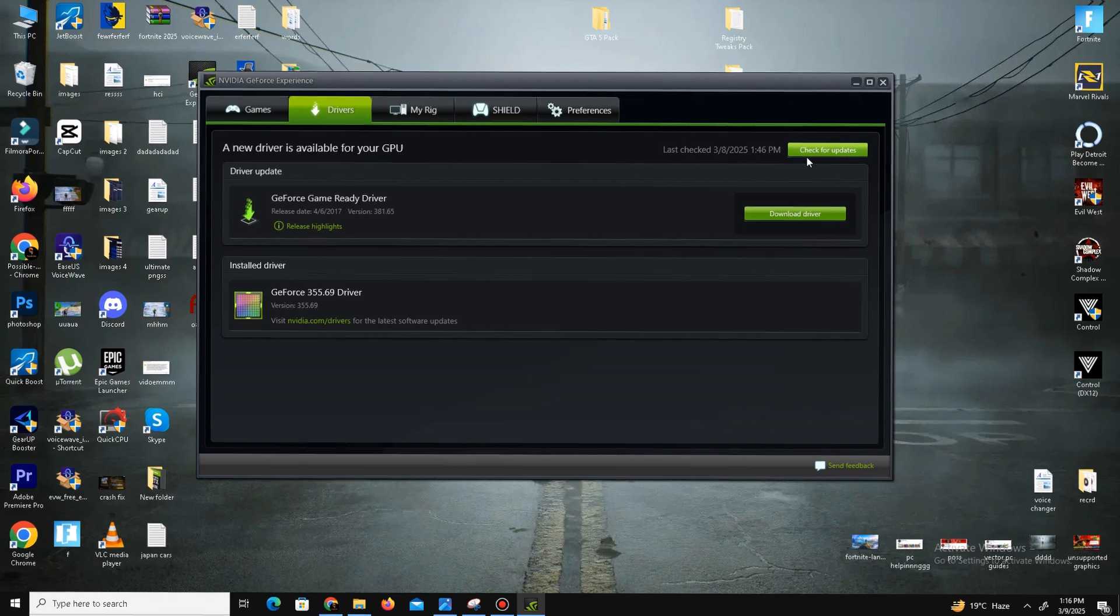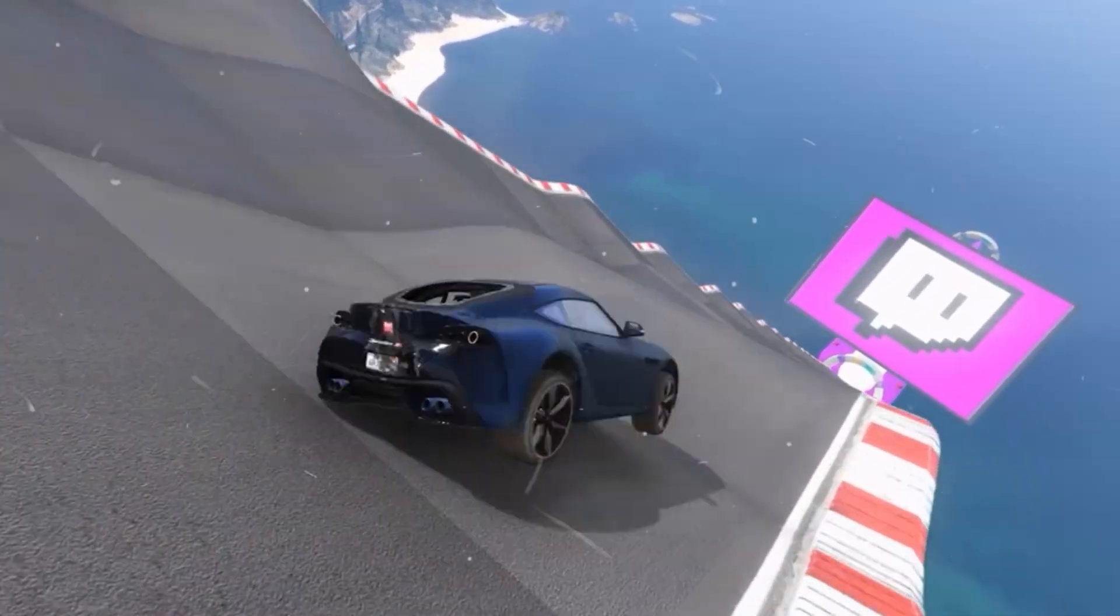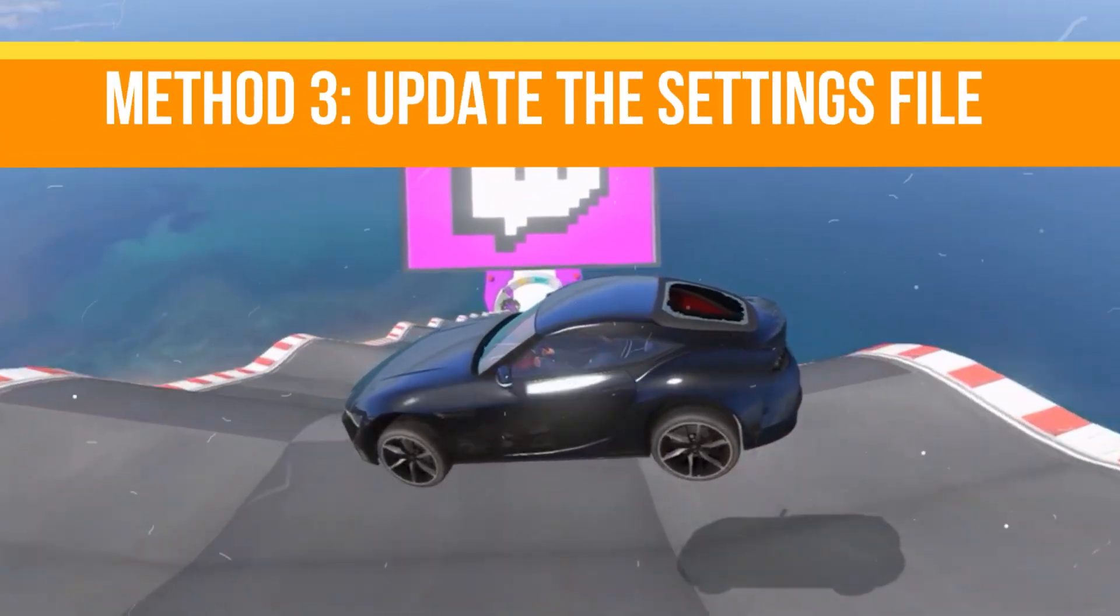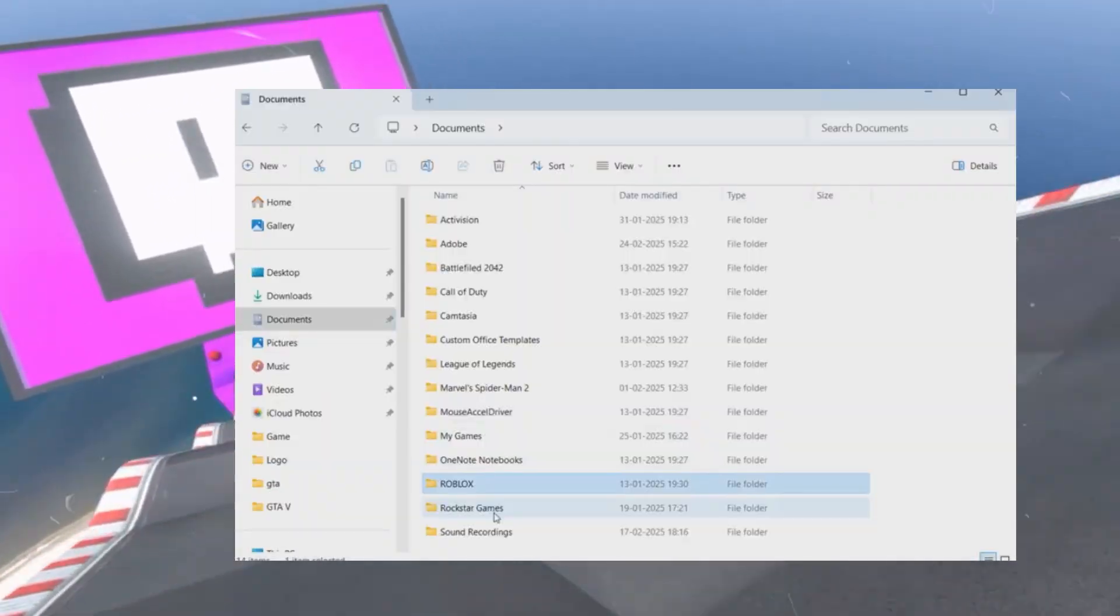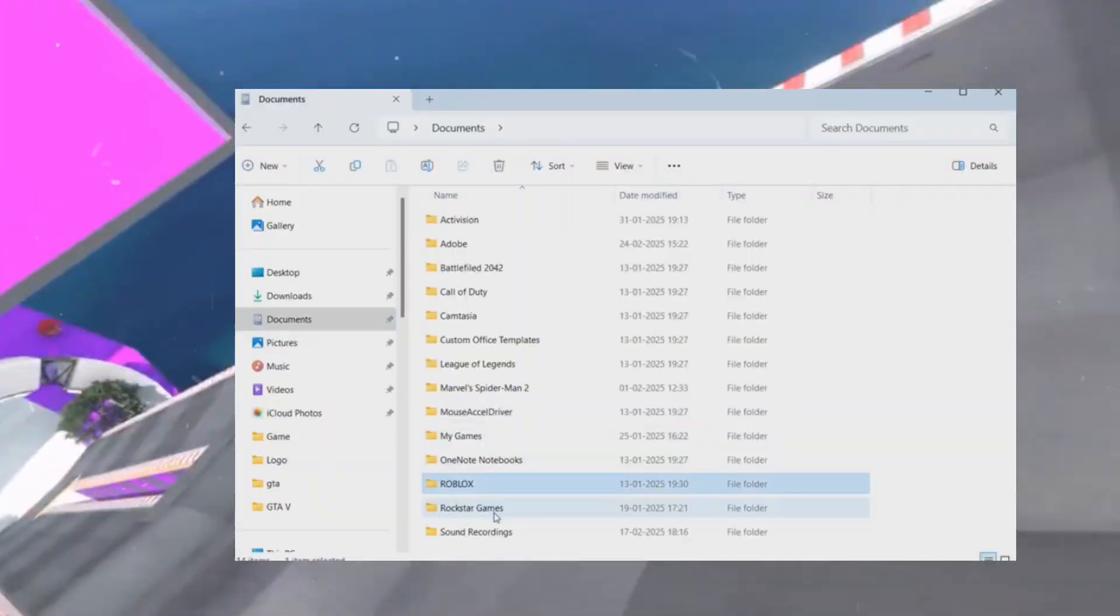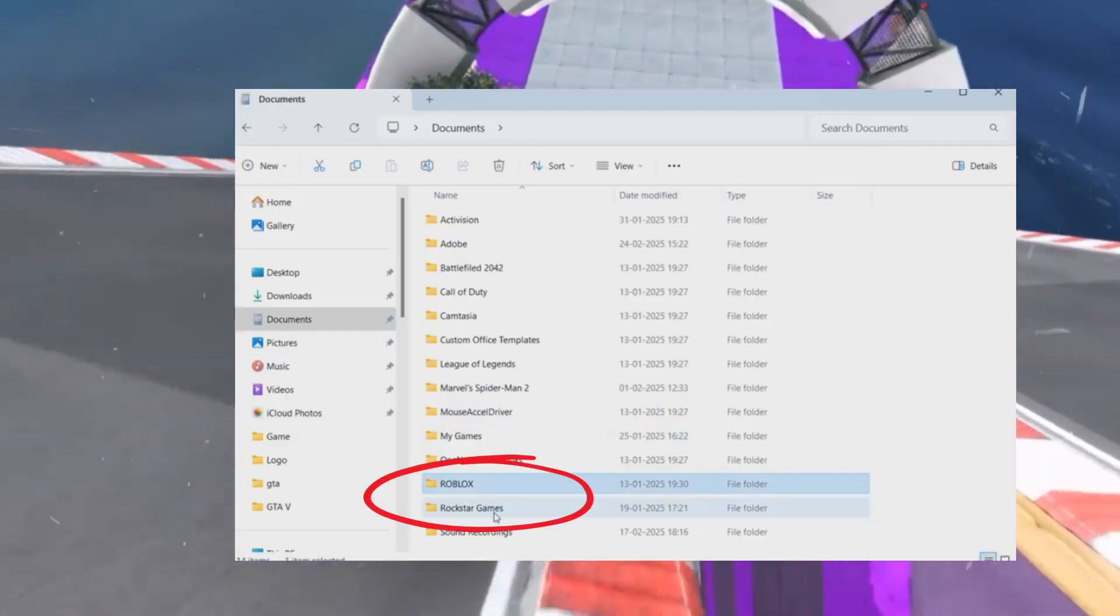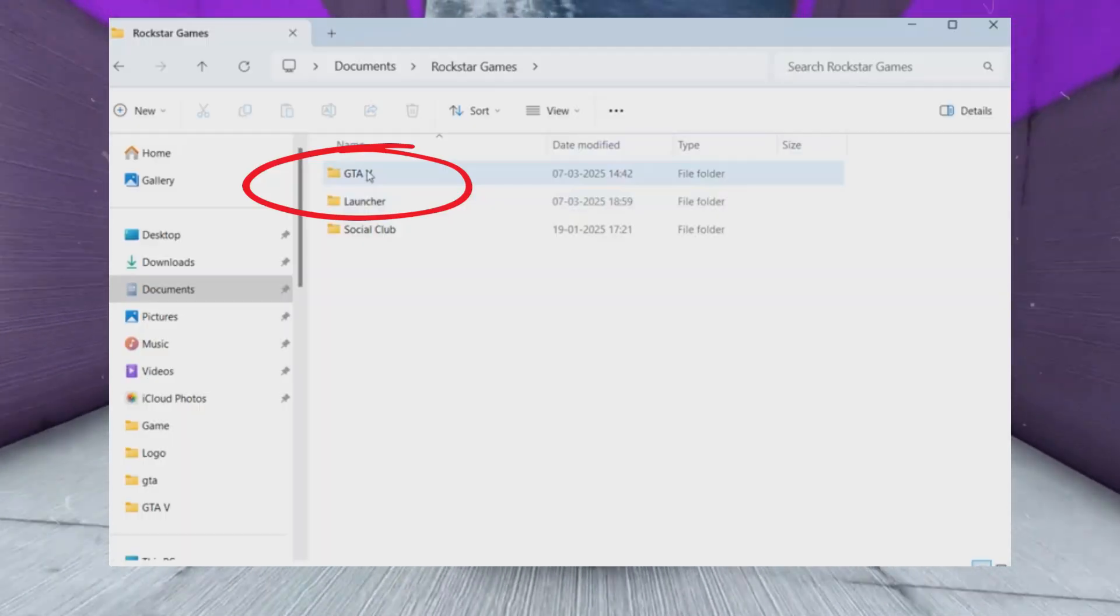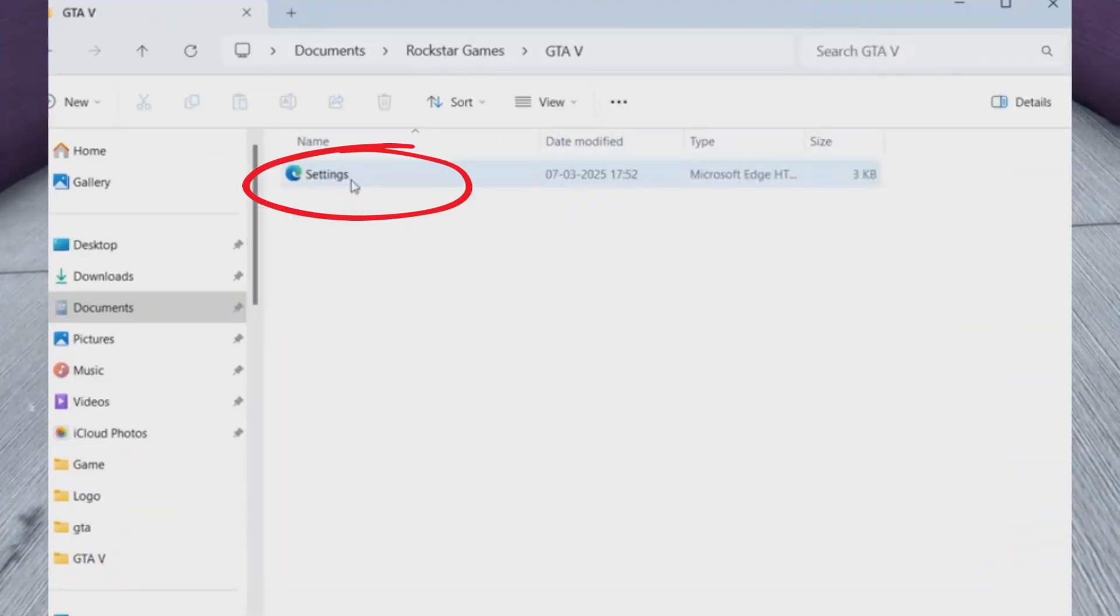After that, method number three is update your settings file. If updating DirectX doesn't work, then the next step involves modifying your game settings file. Navigate to 'This PC,' go to 'Documents,' go to 'Rockstar Games,' and find 'GTA V.'